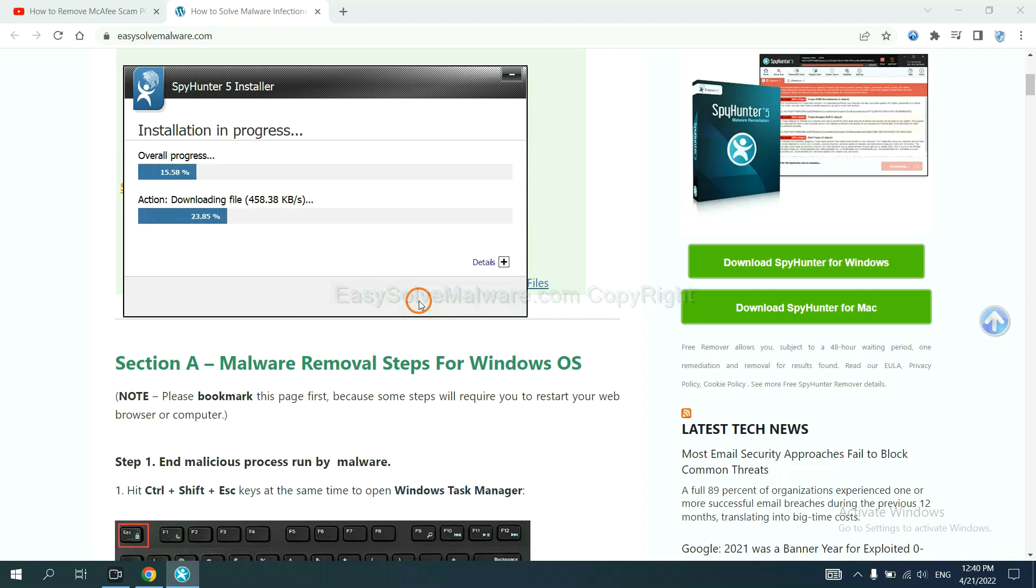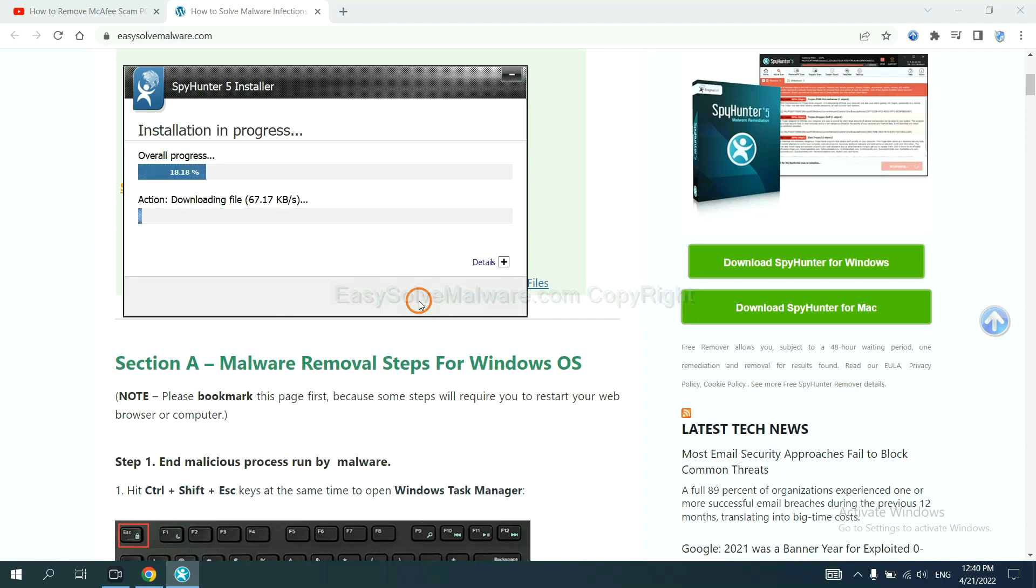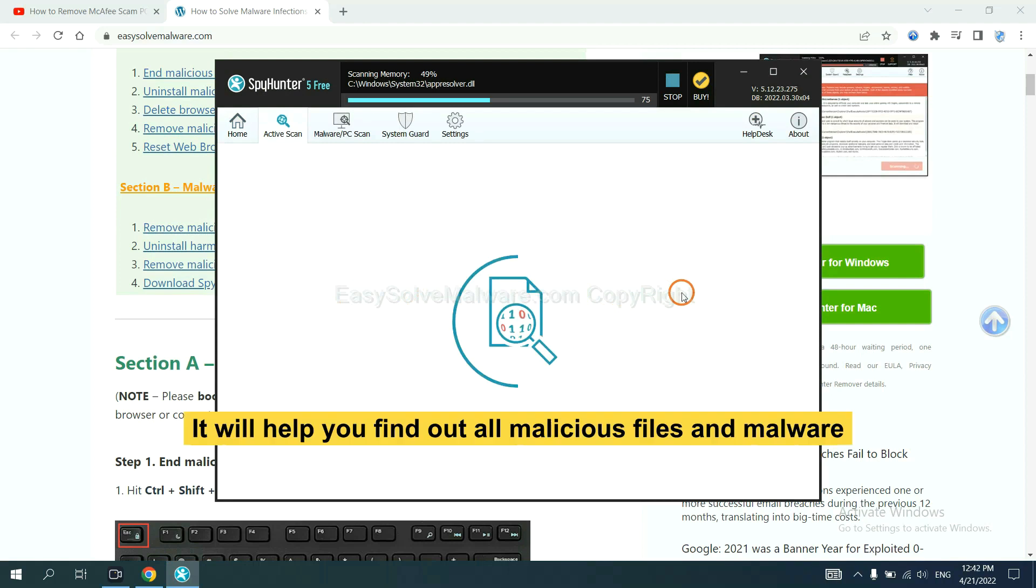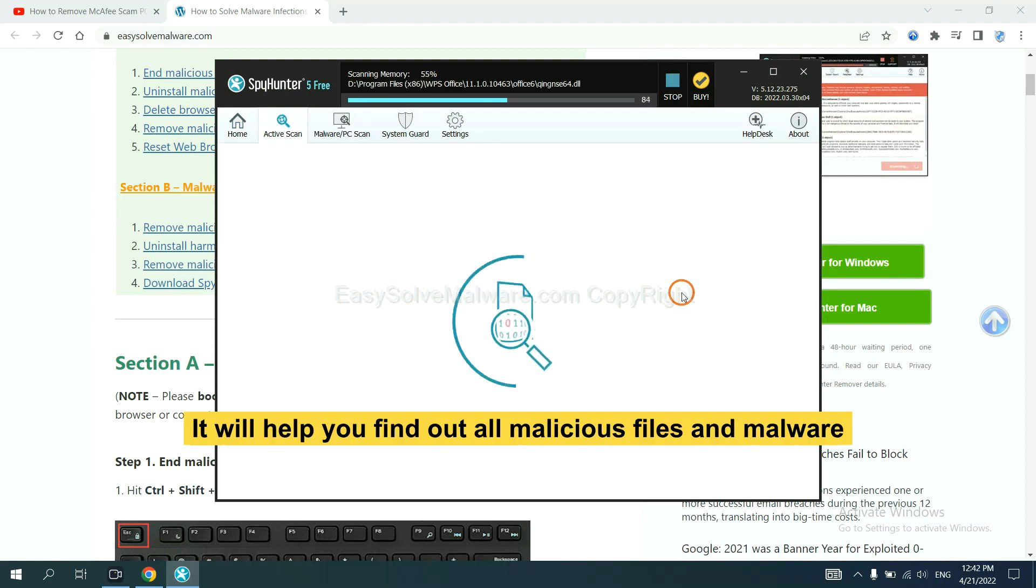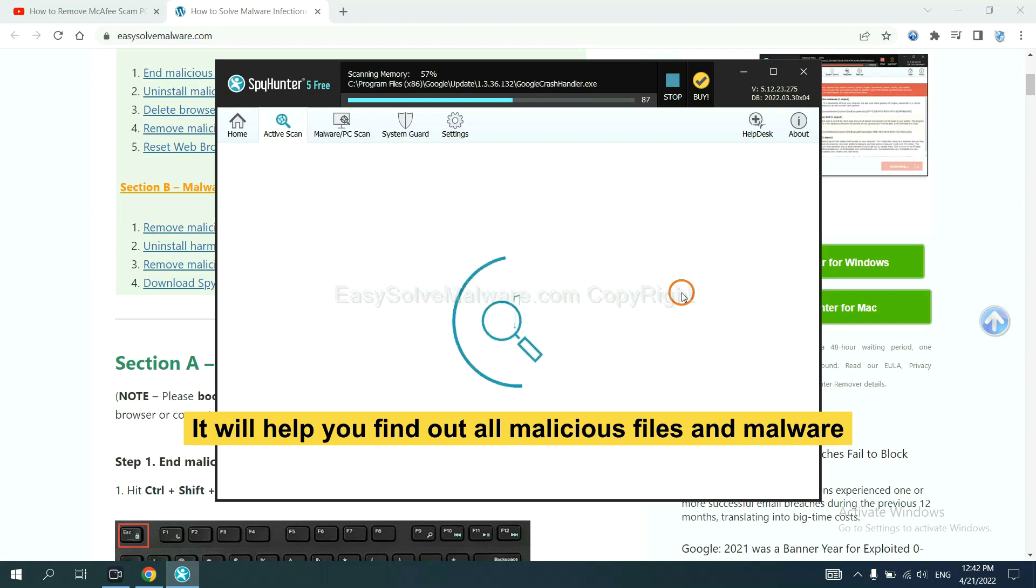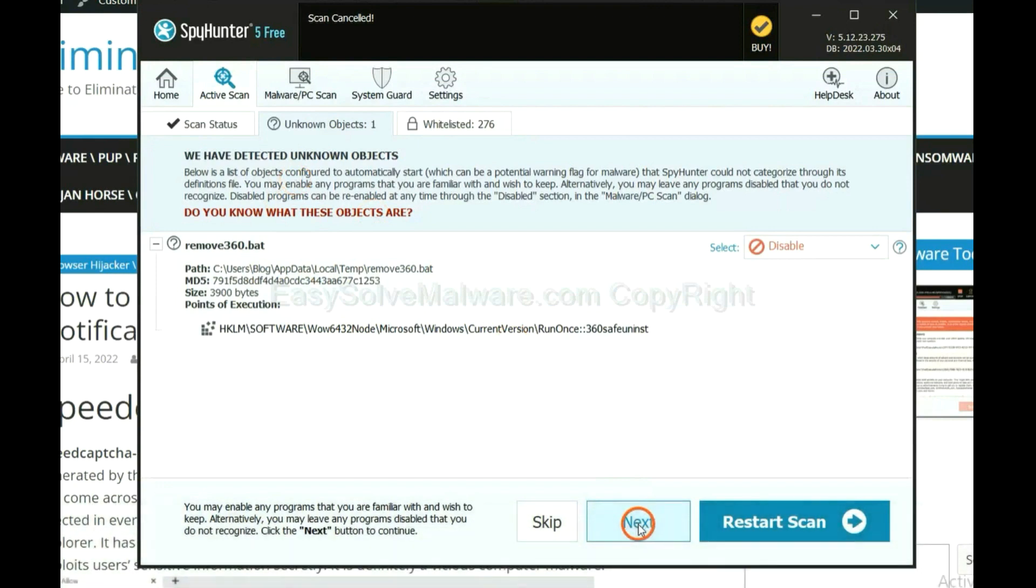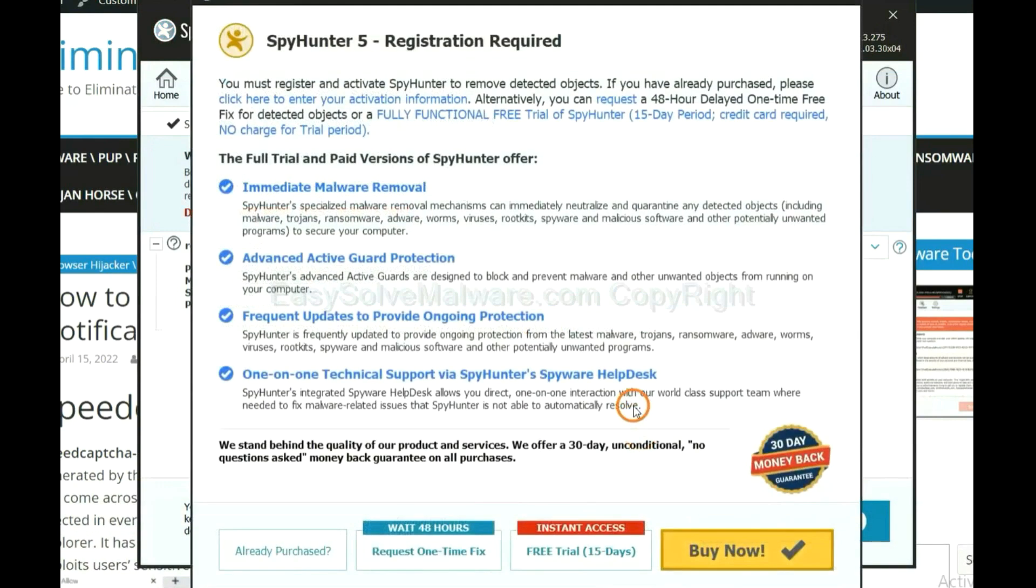Just wait about one or two minutes. When you finish, start a scan now. It will help you find out all malicious files and malware on your computer. When the scan completes, click next.